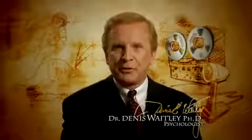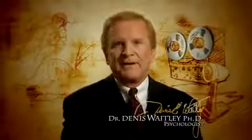I took the visualization process from the Apollo program and instituted it during the 1980s and 90s into the Olympic program, and it was called visual motor rehearsal.